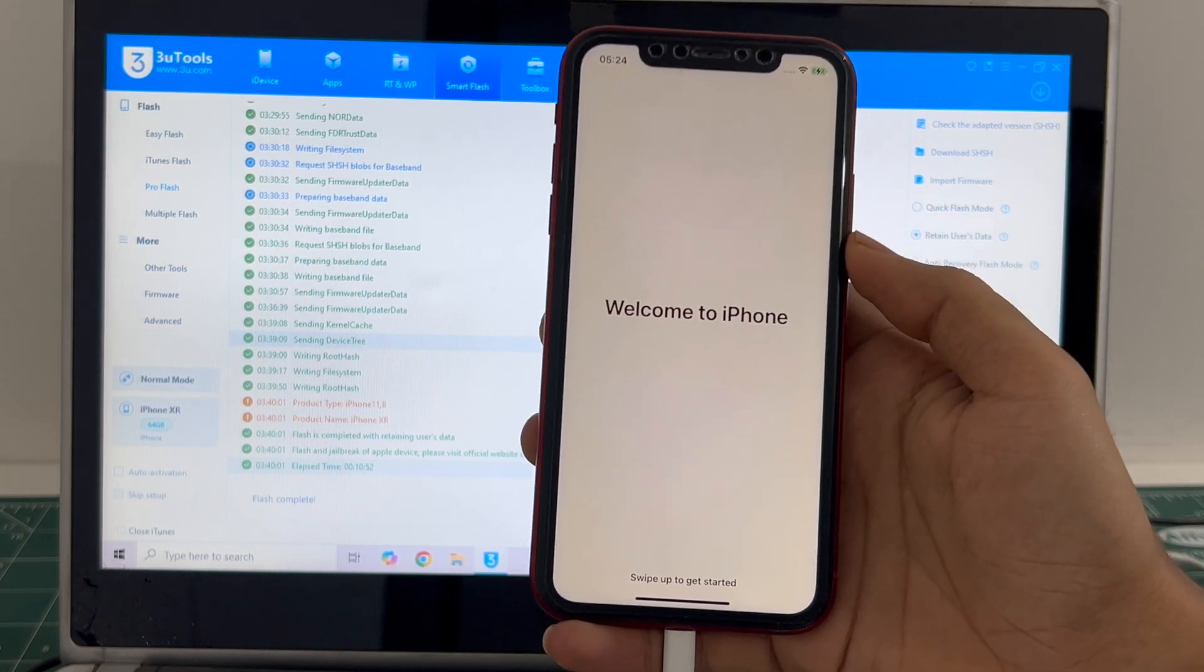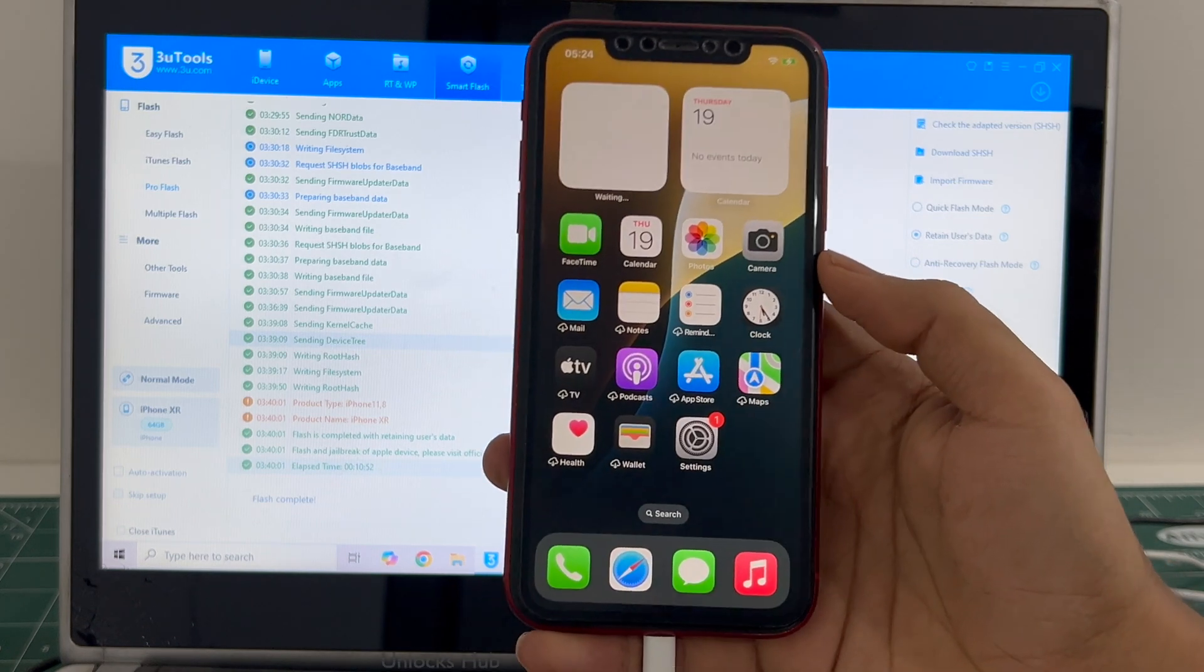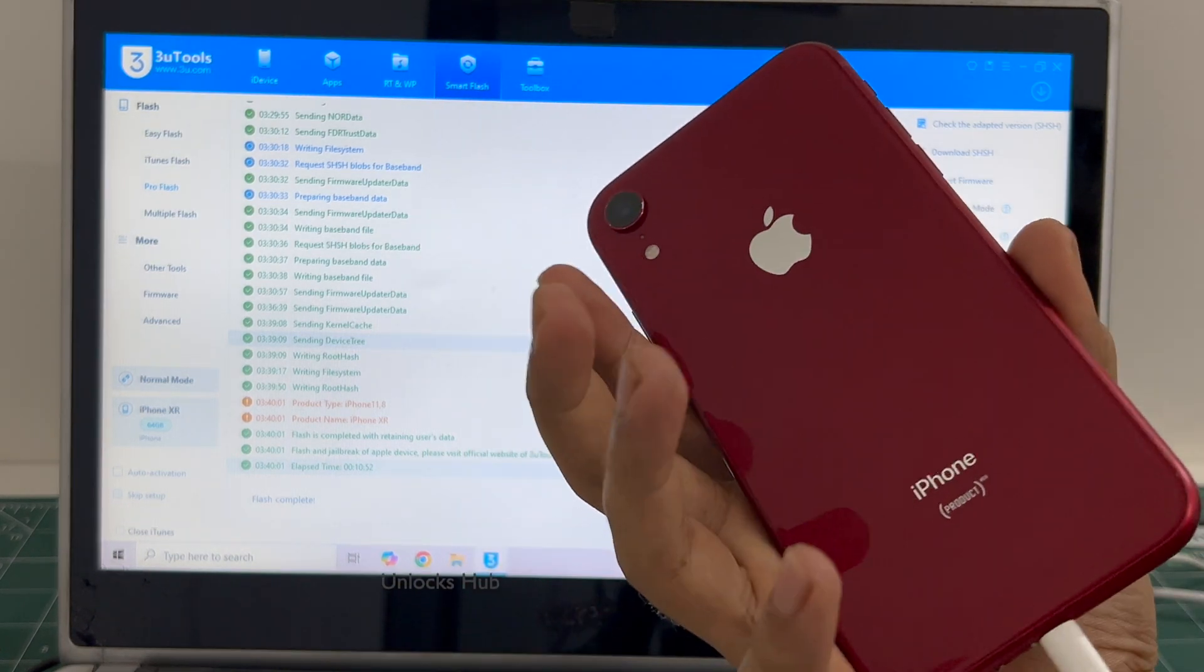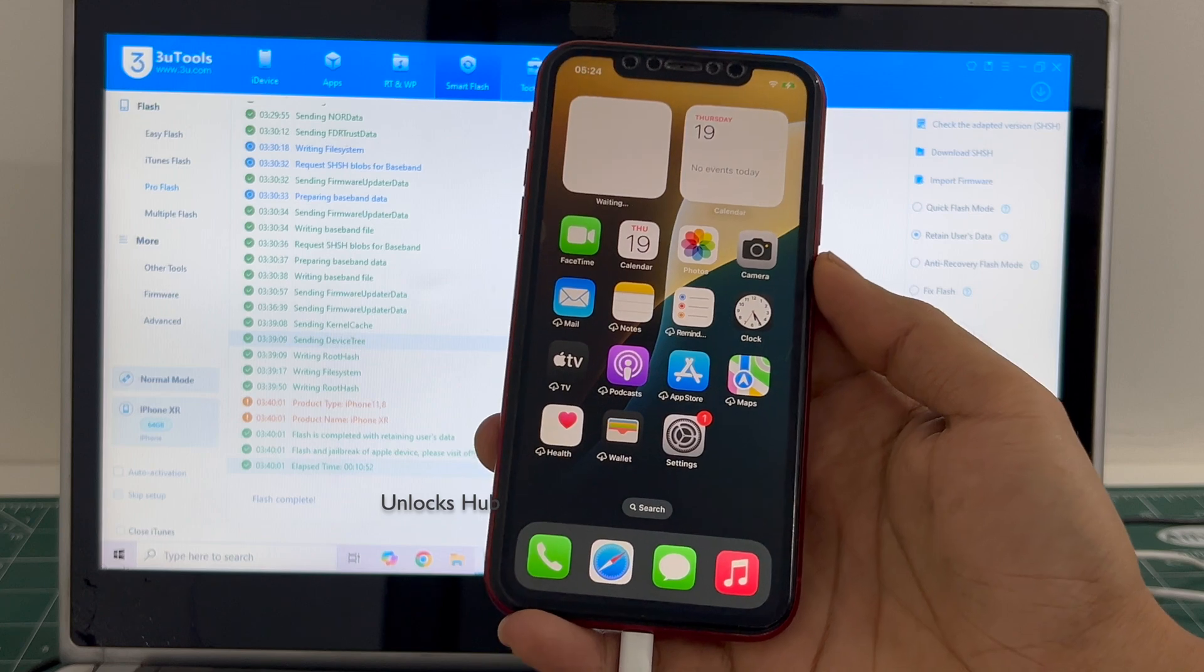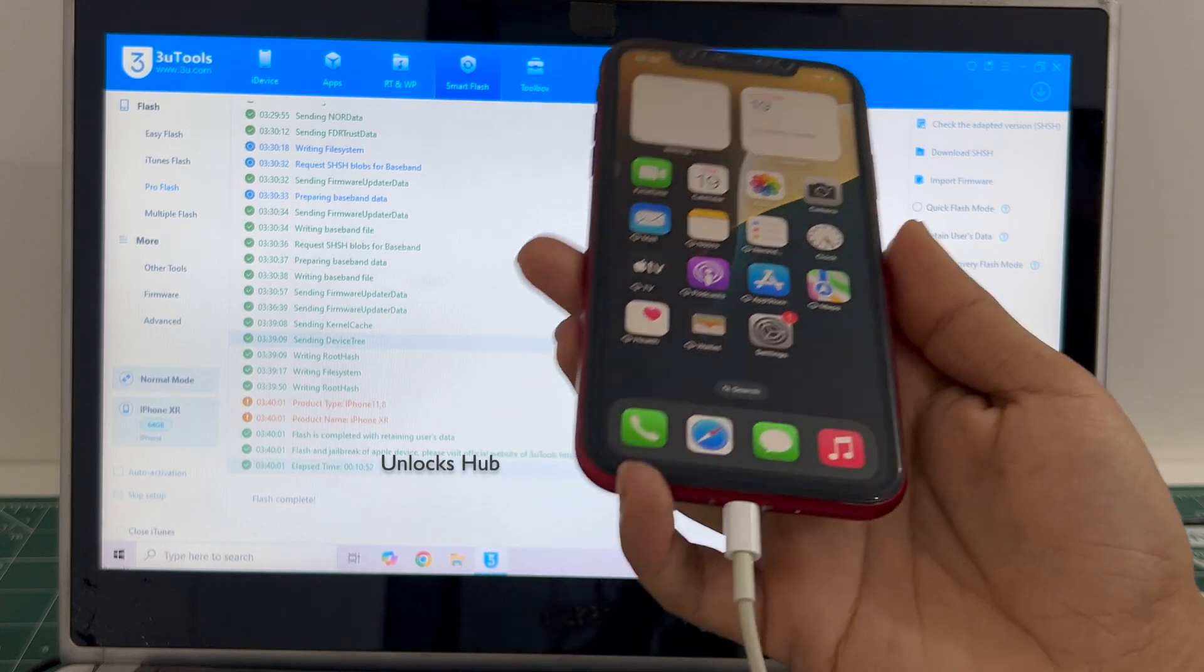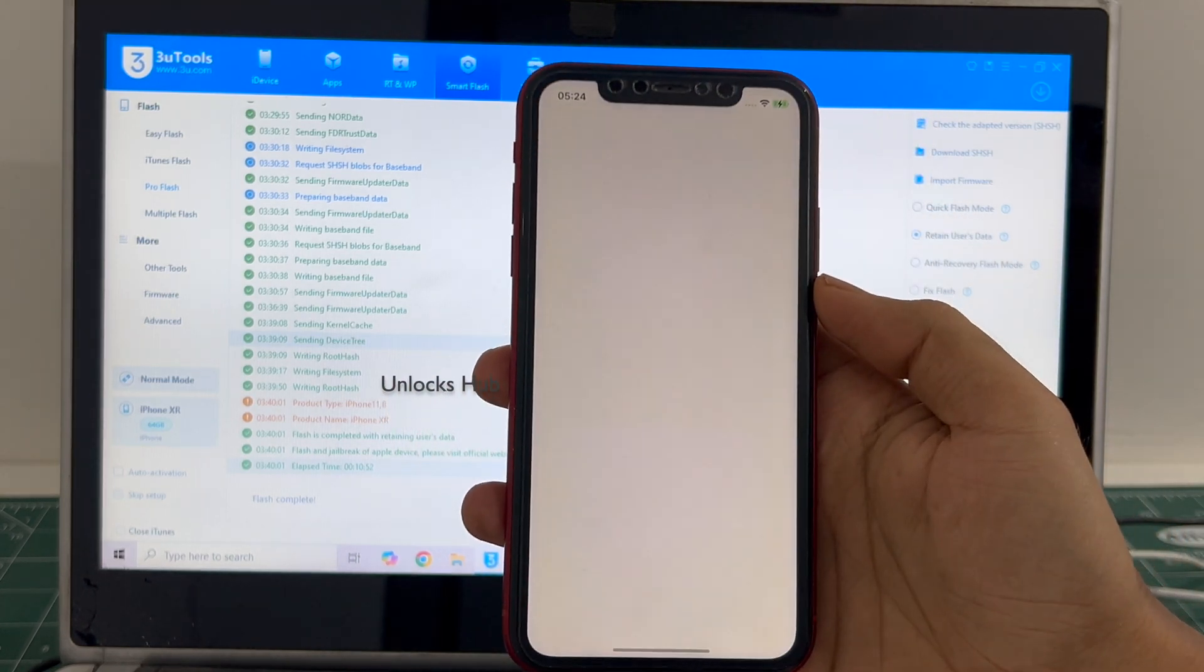And it finally says welcome to iPhone. Let me swipe up and now we are inside this iPhone XR, the same phone with which we started this video. Let me go to settings.